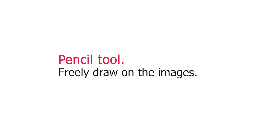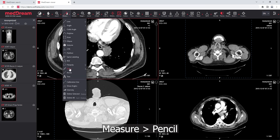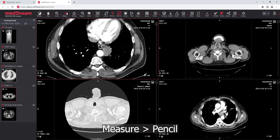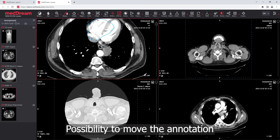Pencil Tool: freely draw on the images. Choose the pencil tool from the measure menu and freely draw on the image. There is also a possibility to move the annotation.